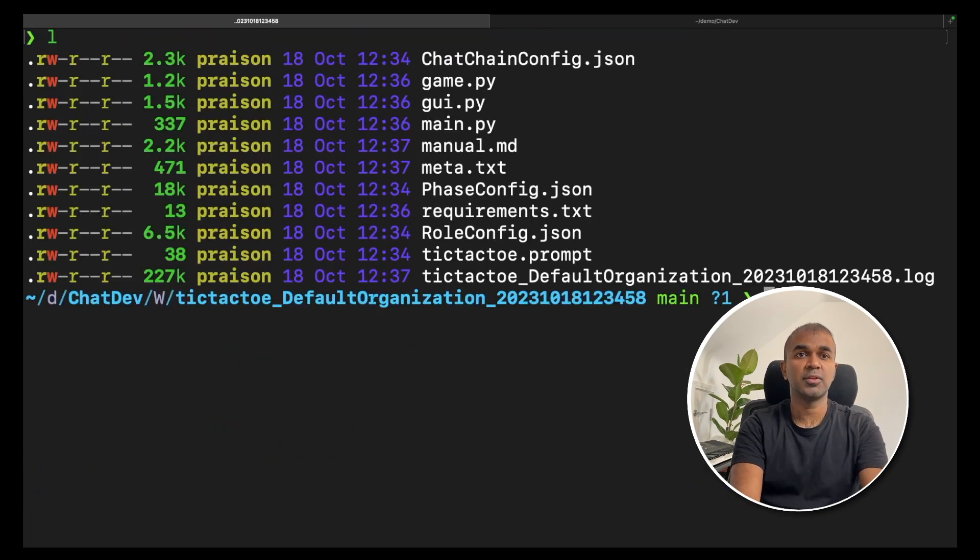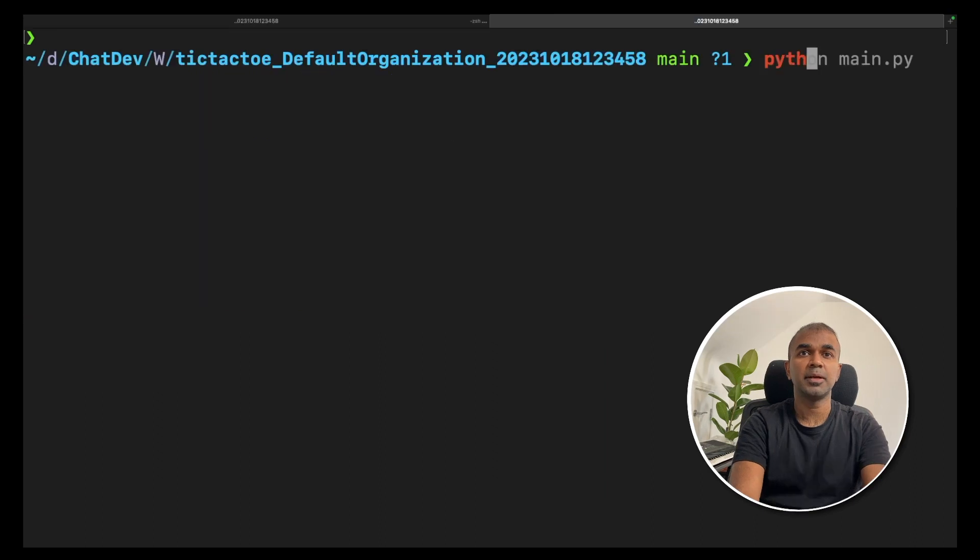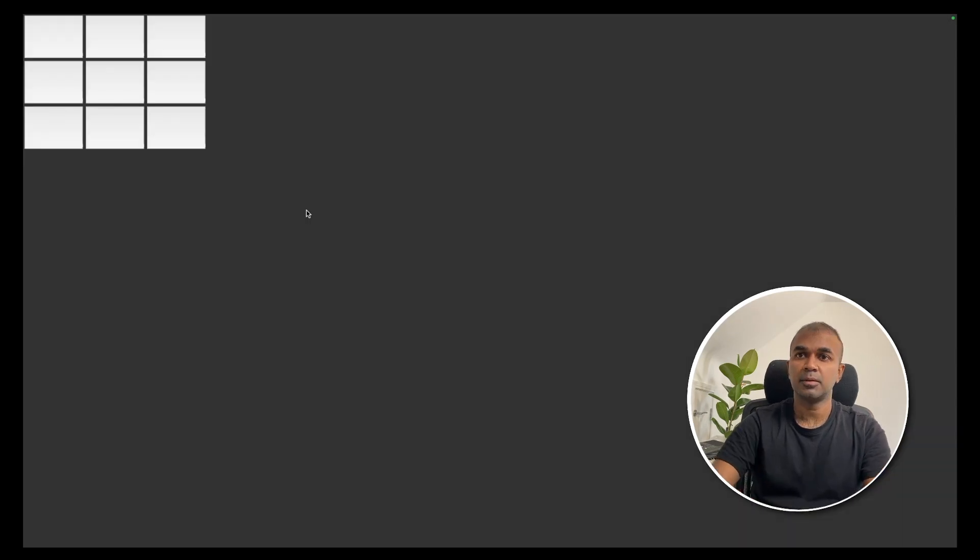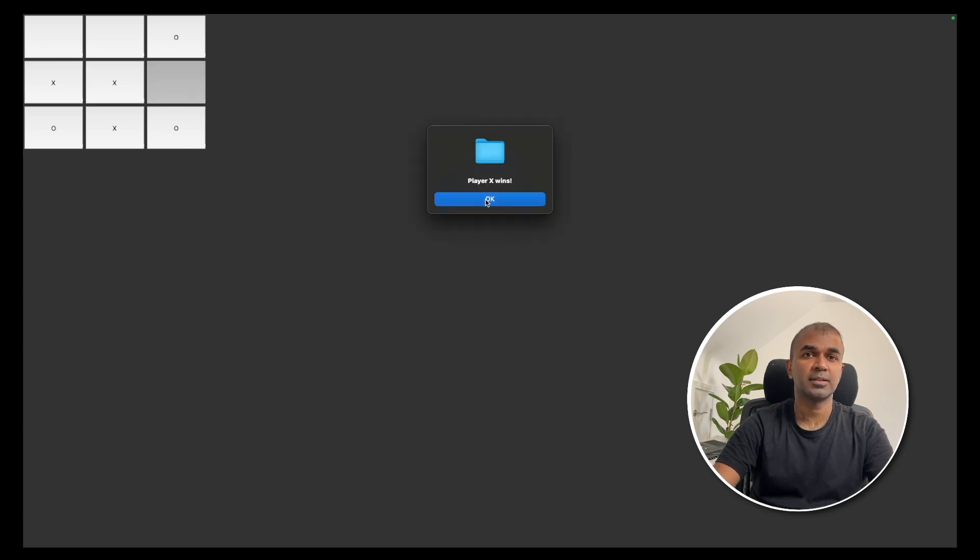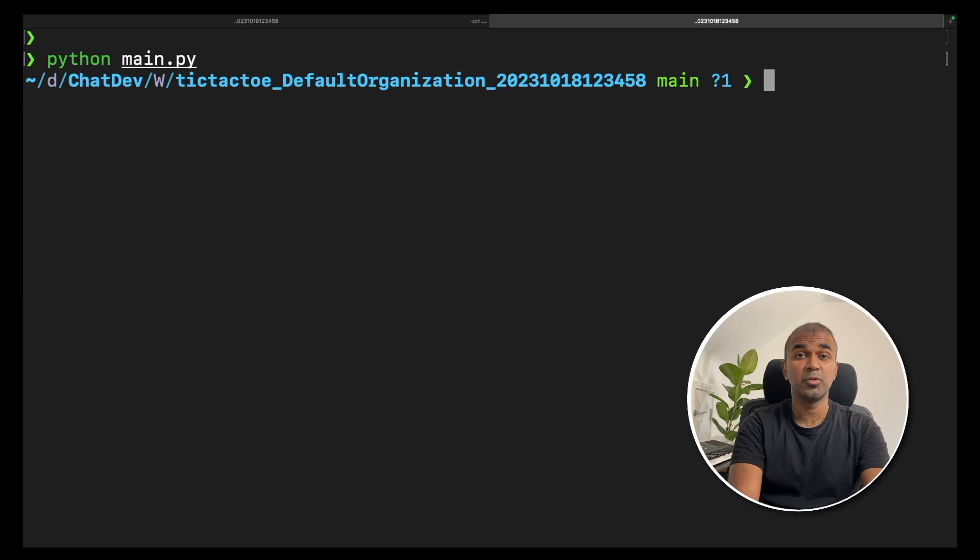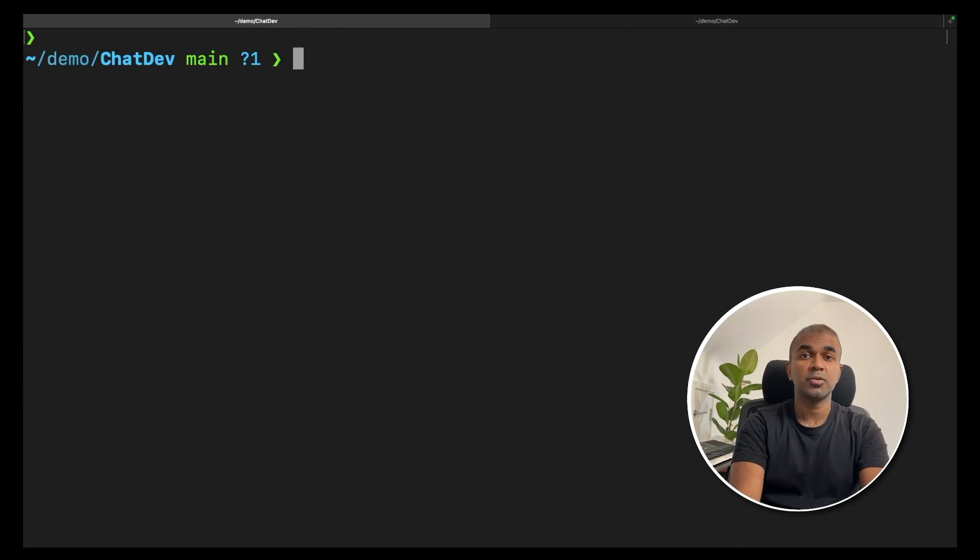There you should be able to see the list of files. Now we are going to run that file. Python main.py. That opens a window like this. Here I'm going to play the game. Player X wins. Yeah, that's it. You can improve from here.